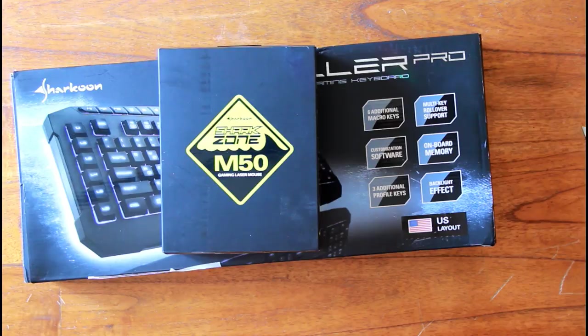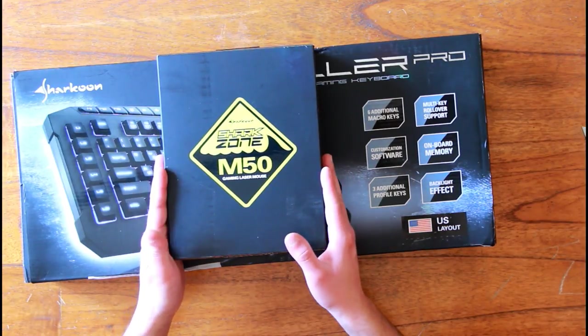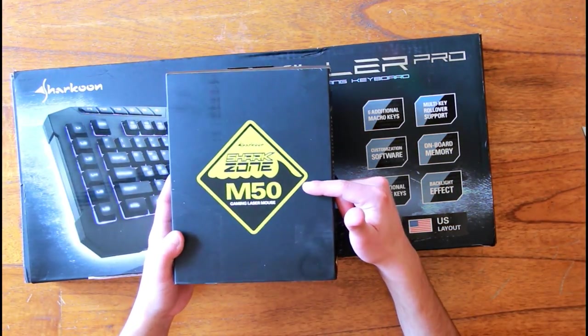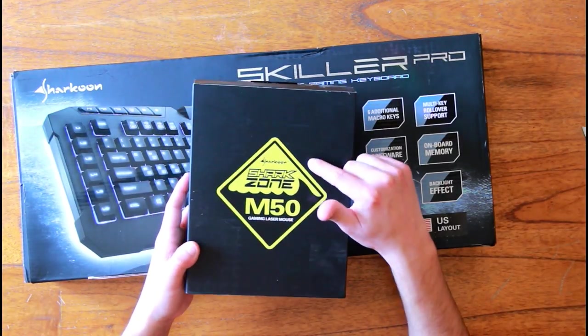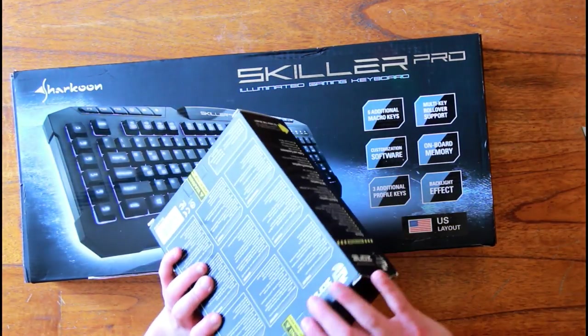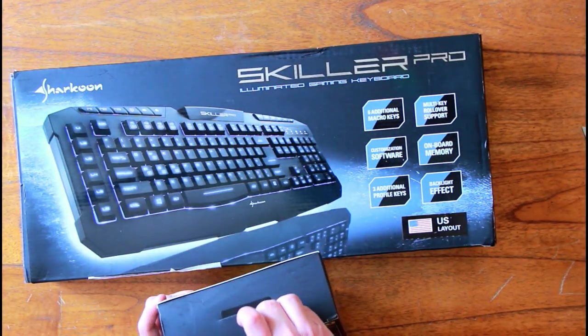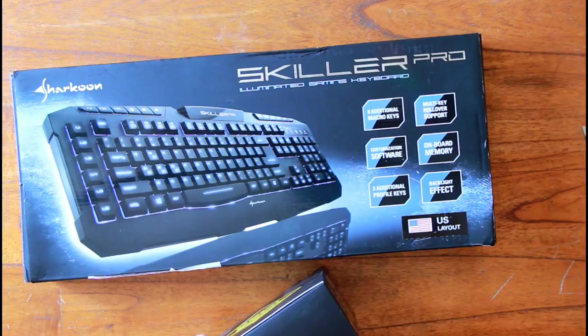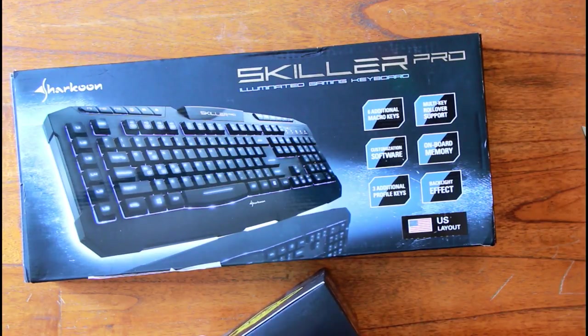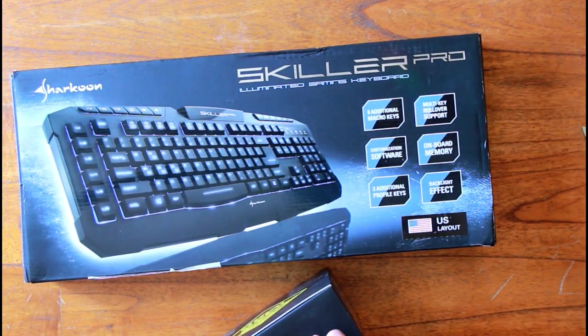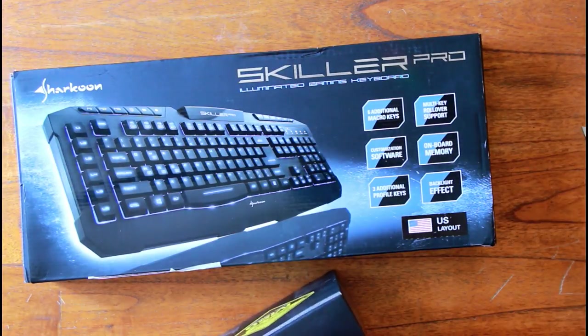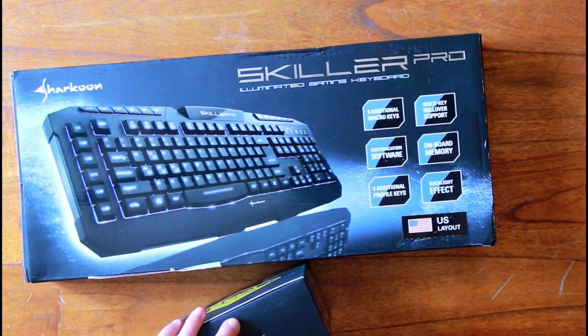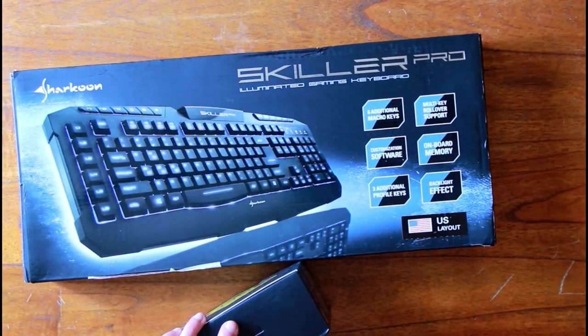Let's unbox the mouse first, which is a Sharkoon M50 from Sharkoon. As you can see, the case of my PC is from Sharkoon, which is why I got these things for free. Let's open it up. Let's see if I can peel the sticker off it. As you can see, the keyboard laying under it is a Skiller Pro keyboard with some lighting effects and everything. Obviously, I went for the U.S. layout for the keyboard, but I'm going to show that in a second.